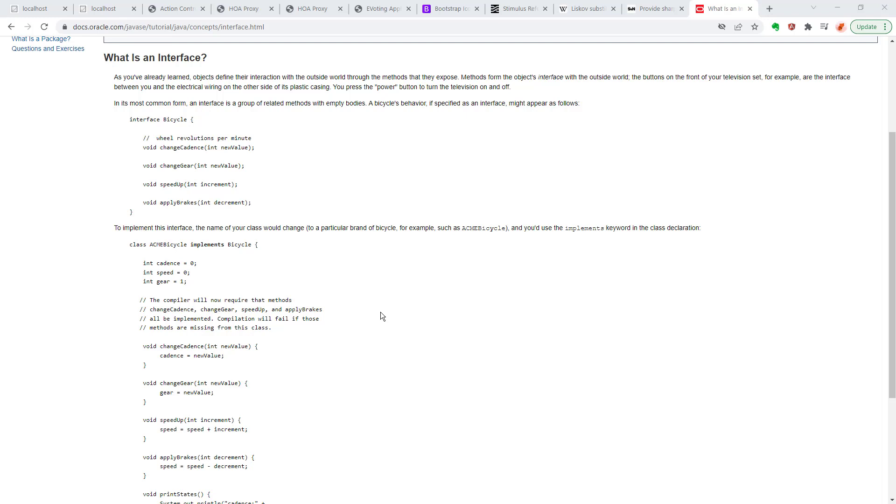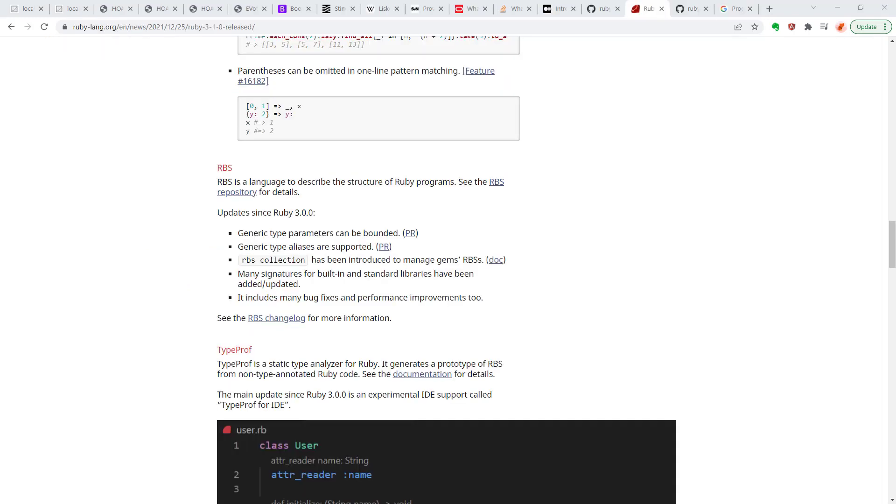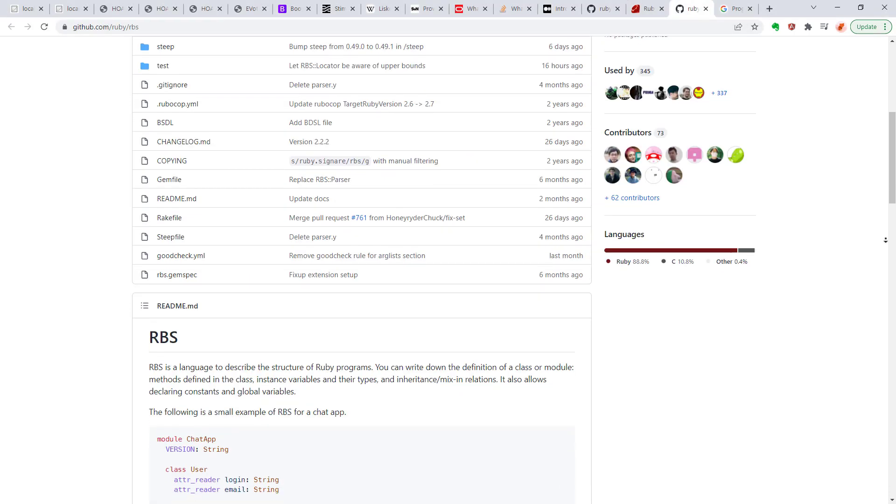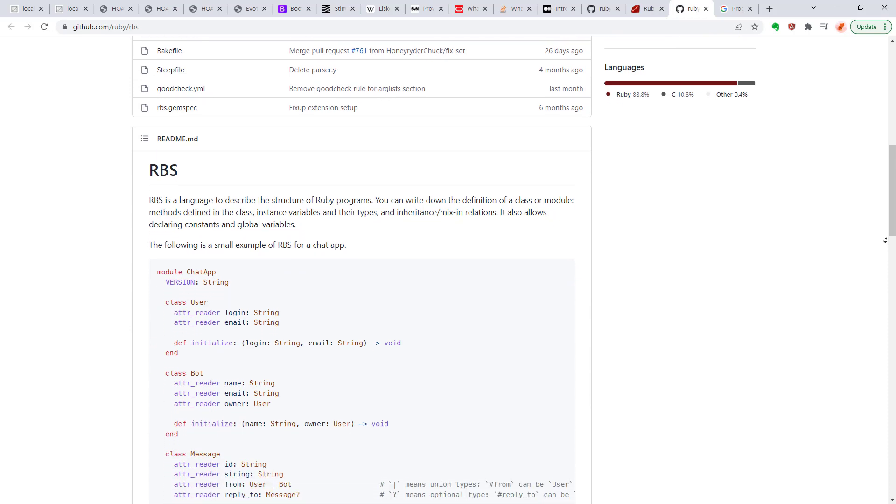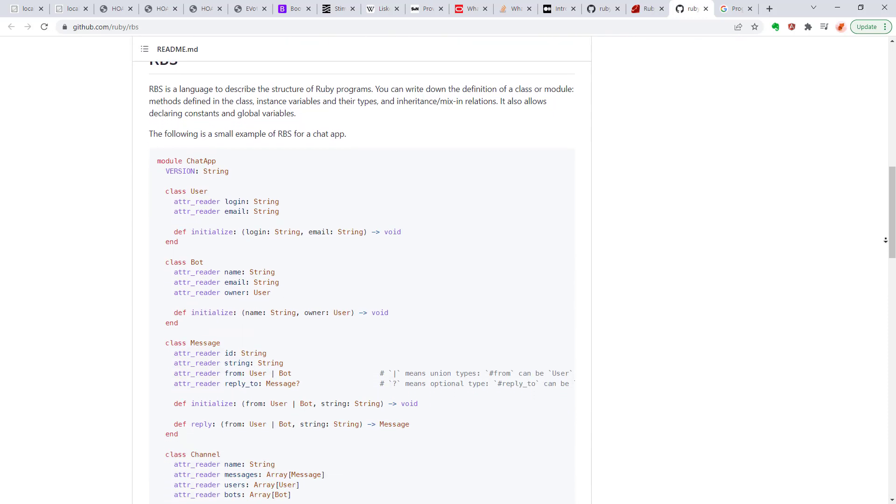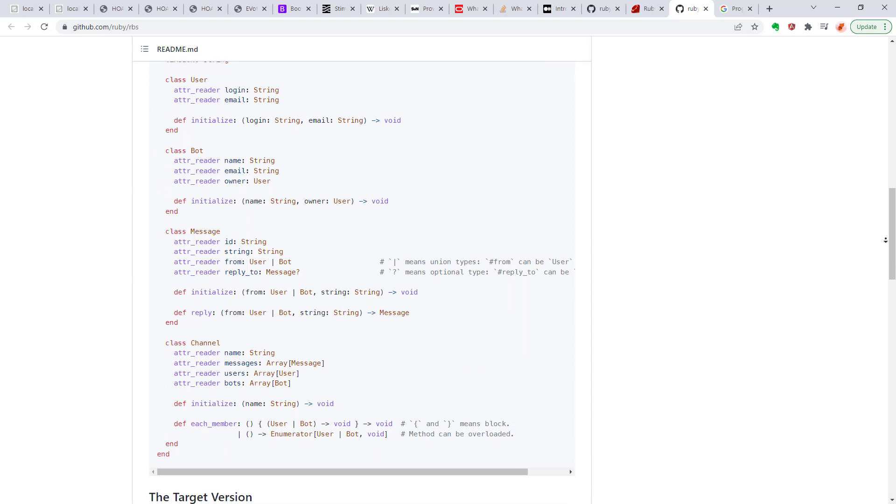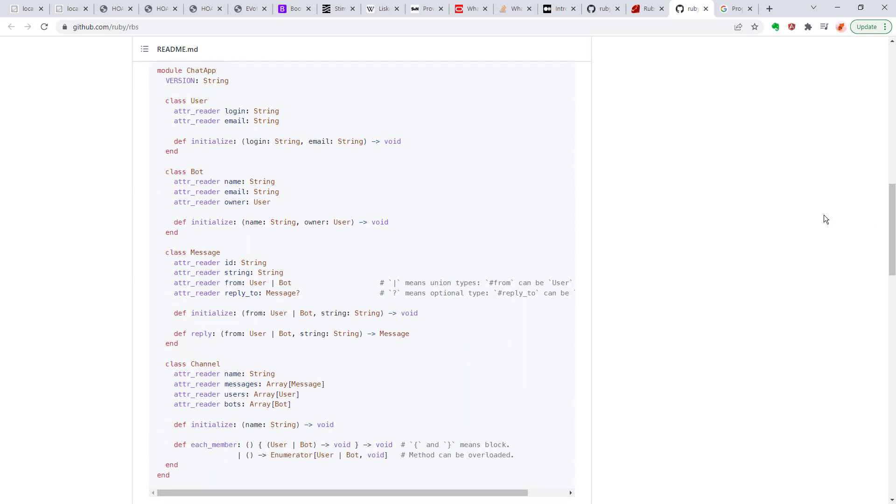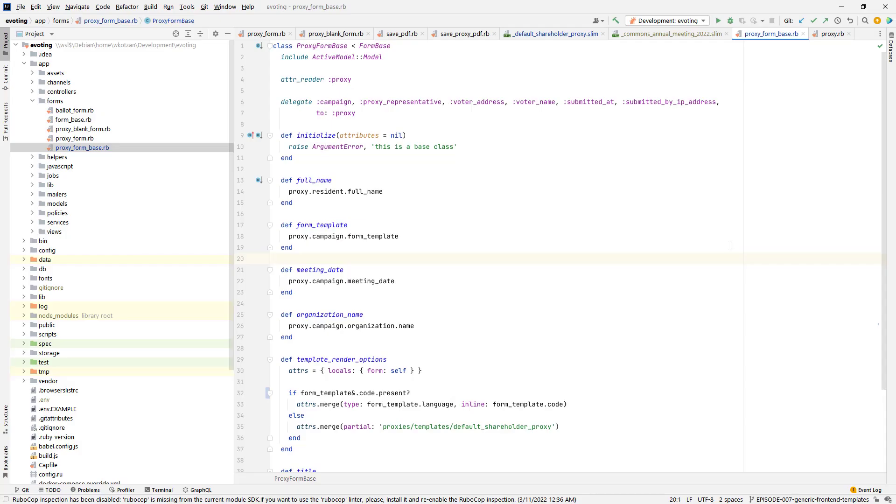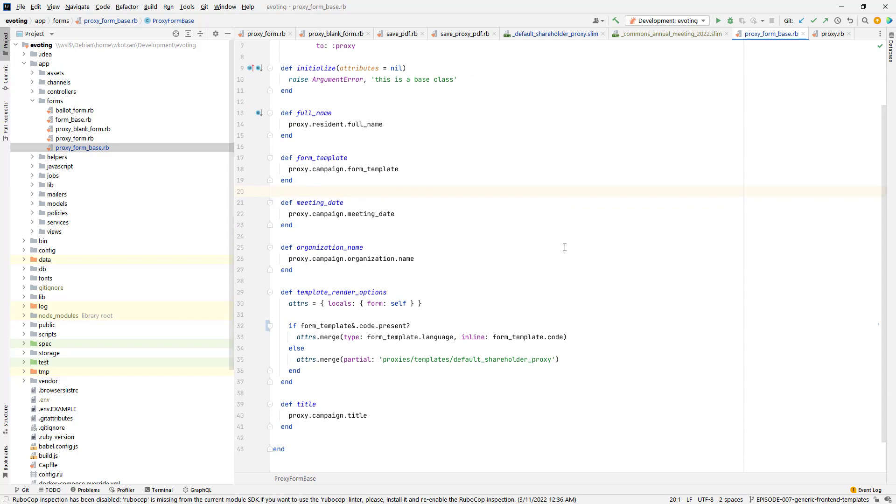Ruby doesn't have such a thing as interfaces. However, the language maintainers are kind of starting to head in this direction with a new feature integrated into Ruby version 3 called RBS. At this point, RBS is still a library, a third-party library, a gem that you'd have to include in your Ruby program, but it promises to add a lot of the benefits of strong typing and interfaces that TypeScript and some of these other languages have.